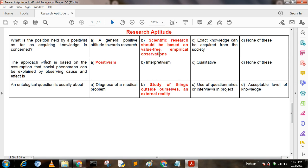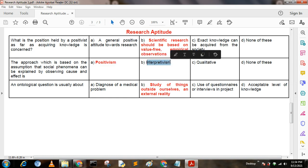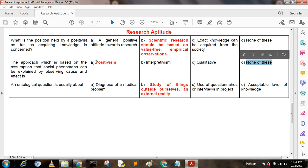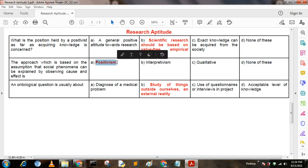Next question: The approach which is based on the assumption that social phenomena can be explained by observing cause and effect is — Option A: positivism; Option B: interpretivism; Option C: qualitative; Option D: none of these. Here, option A is the correct answer: positivism.